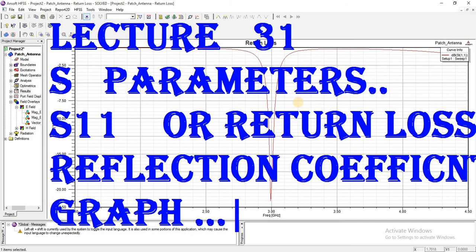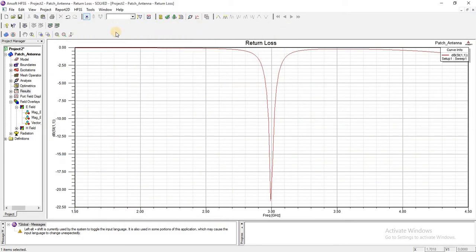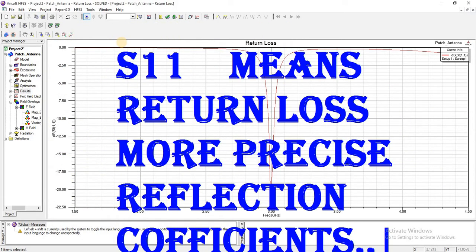What are S parameter plots and what are S11 plots? How can we show them and how can we improve the return losses and reflection coefficient of an antenna? S11 plots are called return loss plots.